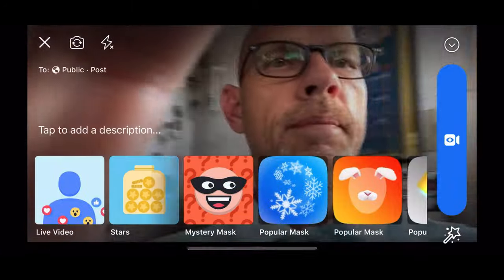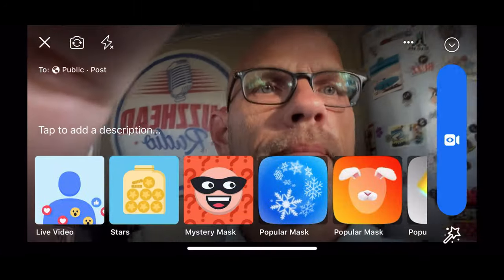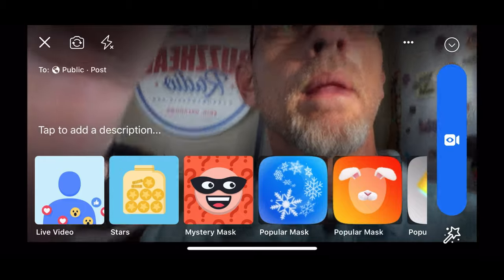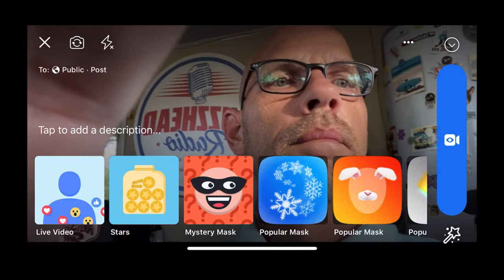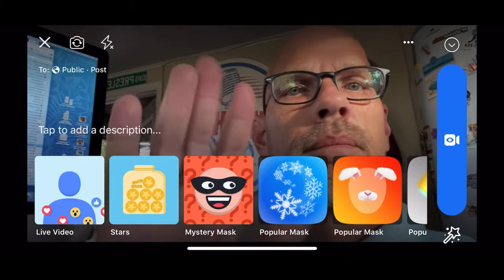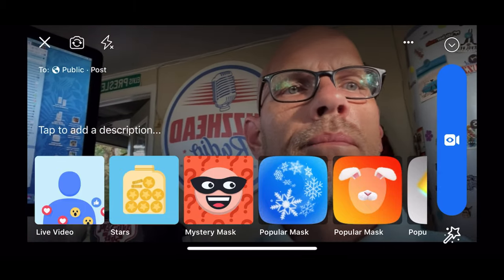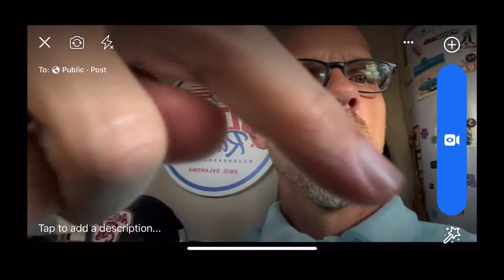Hey, BuzzHeads. Curtis Tucker here, ThatBuzzGuy. I'm going to show you guys how to do a Facebook Live with your iPhone facing you. Everything is usually backwards, but you can do a Facebook Live and you can flip everything.